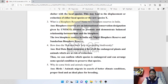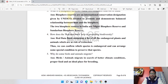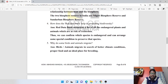How does the Red Data Book help in protecting biodiversity? The Red Data Book maintains a list of all the endangered plants and animals which are at risk of extinction. Thus we can confirm which species is endangered and can arrange special conditions to preserve that species.